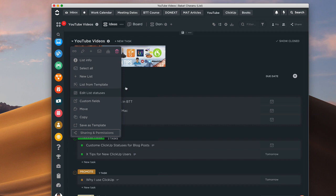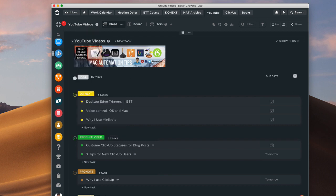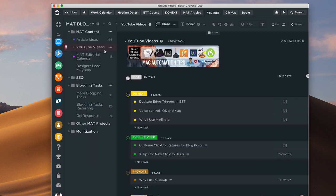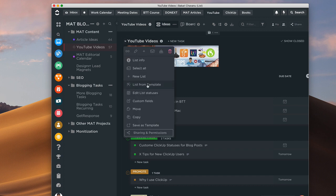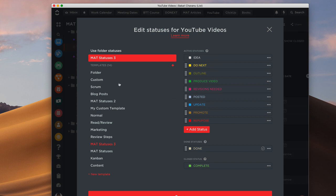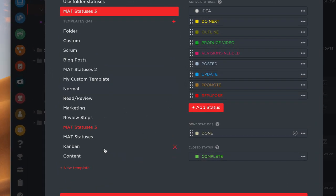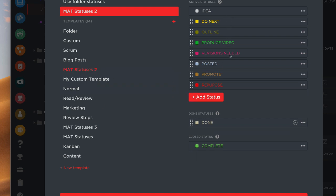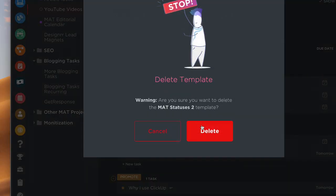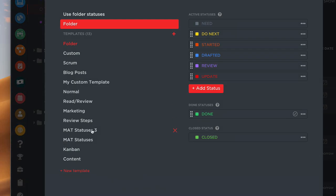Let me show you how to set up statuses. Once you create a list in ClickUp, you can right-click anywhere and select 'Edit List Statuses.' You can see I already have a lot of different statuses created. I have what are called match statuses — I've added to these over time as I realized I needed additional steps in the workflow process. I can also remove statuses I no longer need.